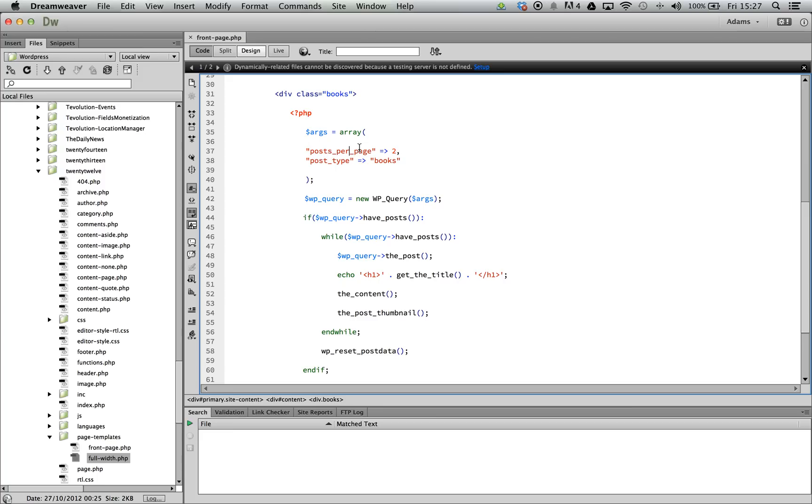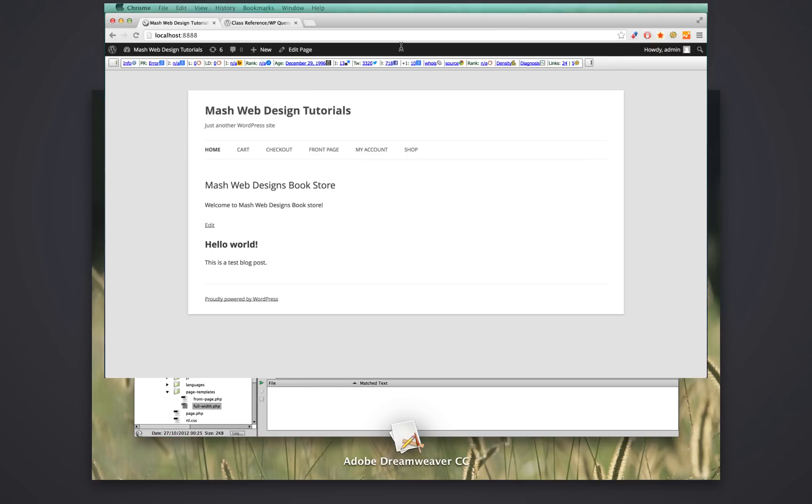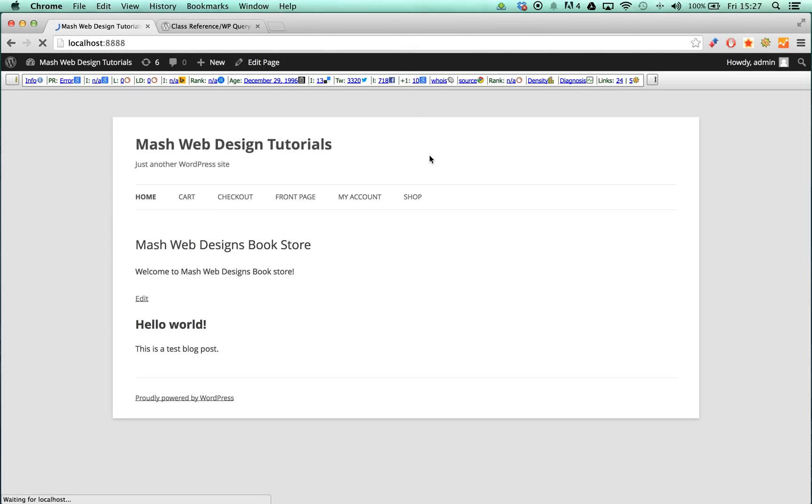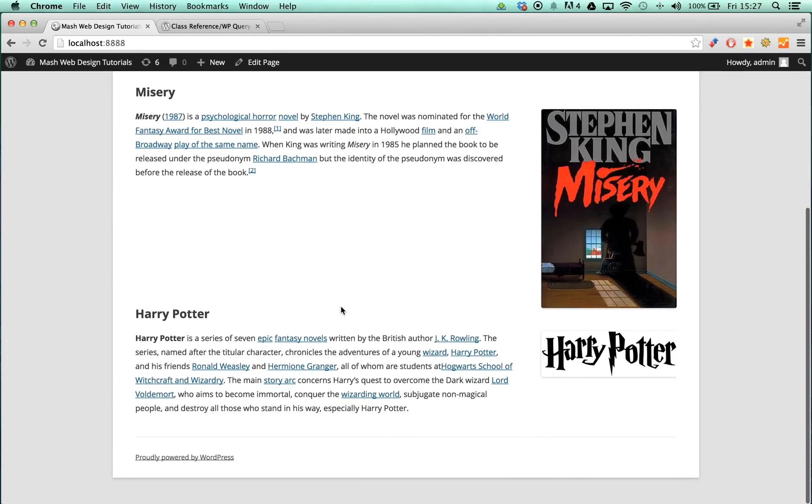If we save this code and have a look in our browser, we should be able to see two posts are returned: Misery and Harry Potter. Both books are personal favorites of mine, which is what I've used.